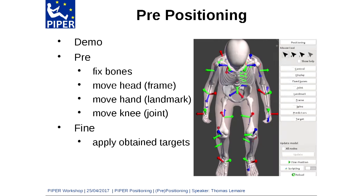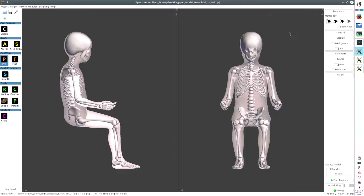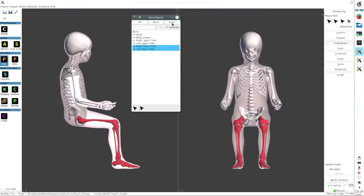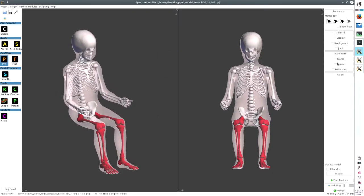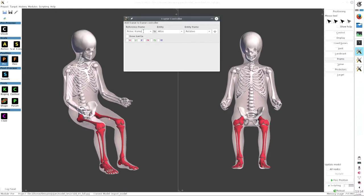Now for the demo. I will show some positioning basic functionalities on the Chine model, which I've just preloaded — it takes about 50 seconds on this laptop. One of the first things you want to do when positioning is fix some bones as your reference. Here I will fix the lower extremities — left and right leg. I will then use one of the main controllers, called the frame-to-frame controller, controlling the position of the head, using the skull entity.